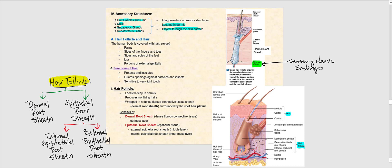The first accessory structures we're going to look at are the hair follicle and hair. It turns out that the human body is covered almost entirely with hair. However, there are exceptions — we don't find it in the palms of our hands, the sides of the fingers and toes, as well as the sides and soles of our feet, basically thick skin. We also don't find it in the lips and portions of the external genitalia.